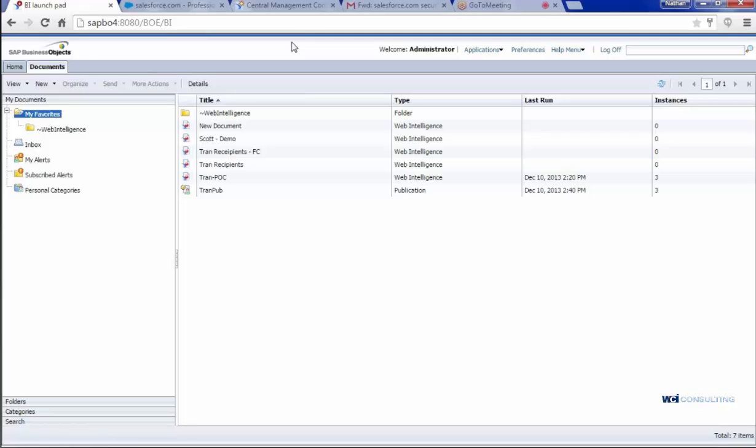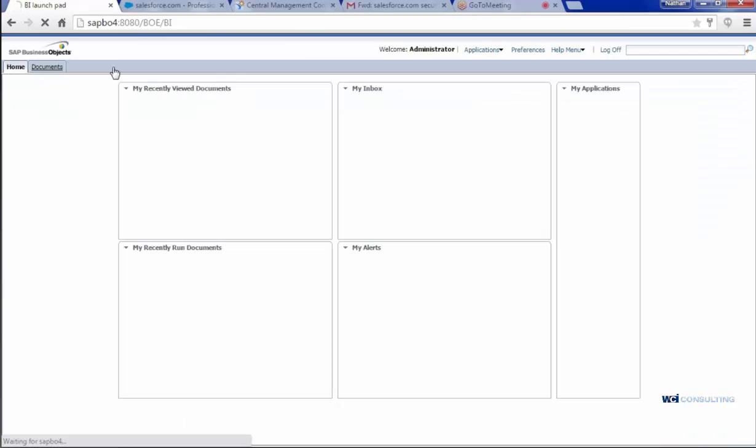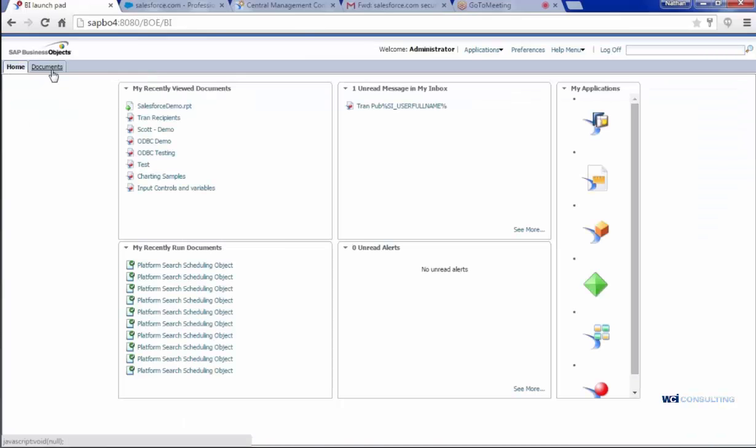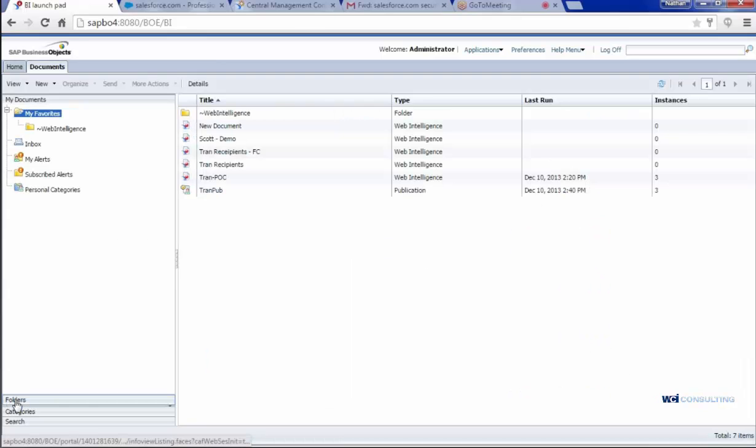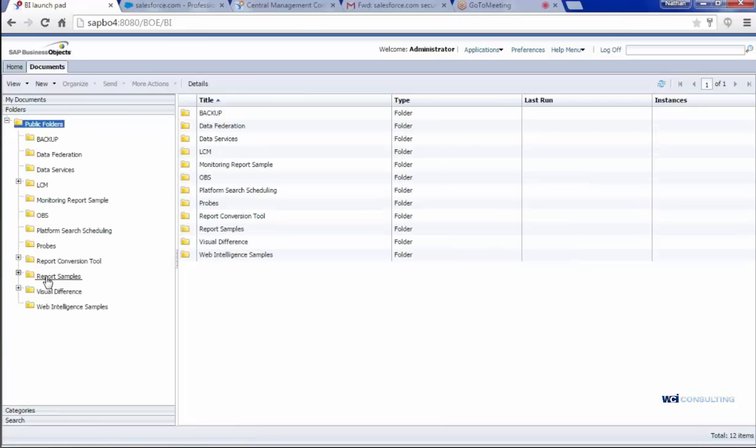Right now I'm logged into the BI Launchpad, here's the home page. What I'm going to want to do here is go into Documents and Folders and find that Salesforce report that I created.